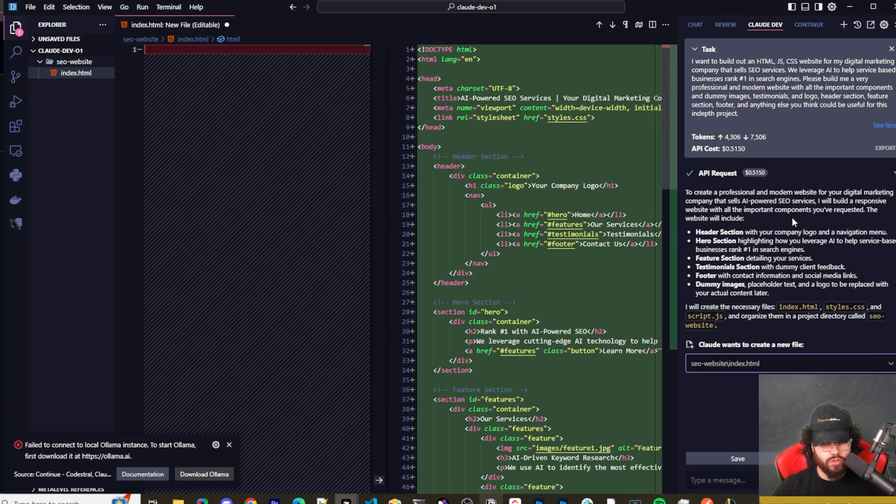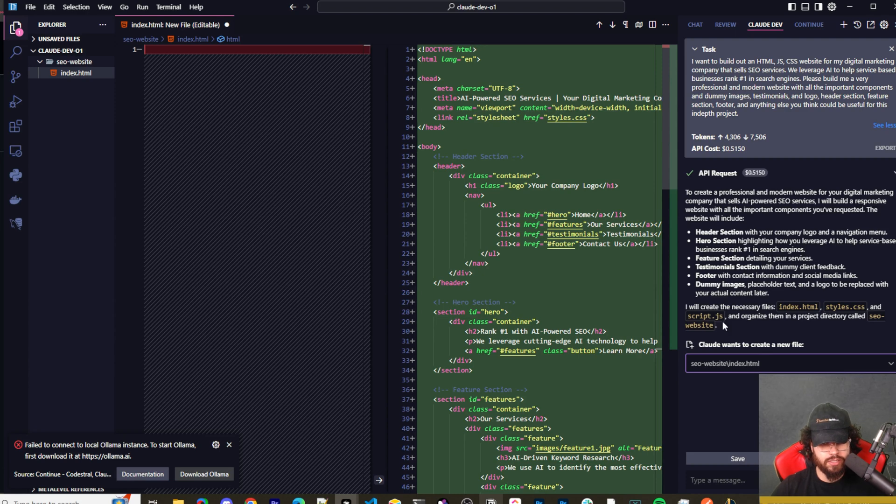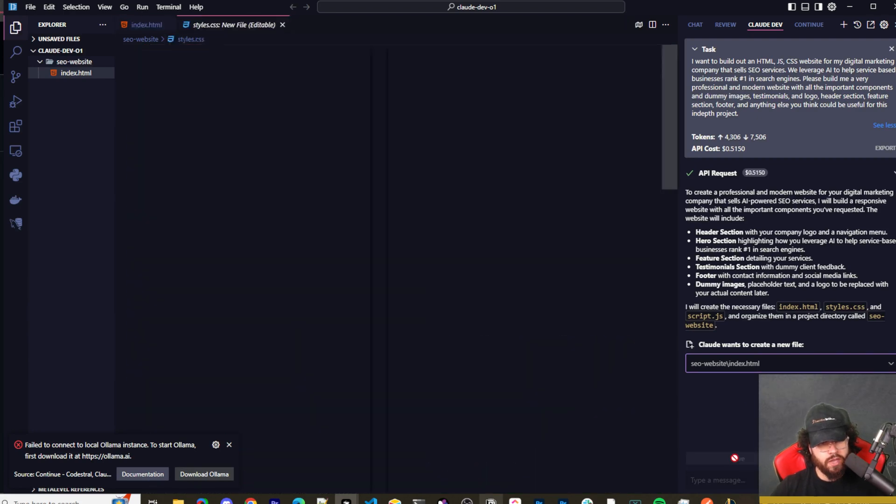Here we have our API request to create this professional website. We're going to create the header section, hero section, feature section, testimonial section, footer, dummy images. I will create an index.html, css/style.css, and script.js and organize them in a project directory called SEO Website. So it's going to ask us to create the first file. We're going to say Save.